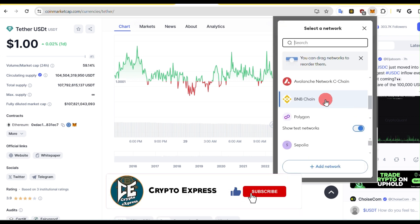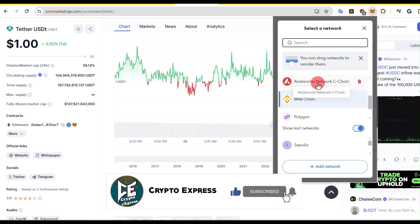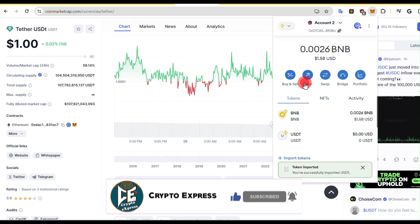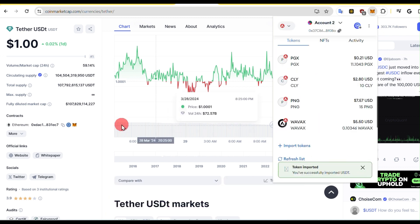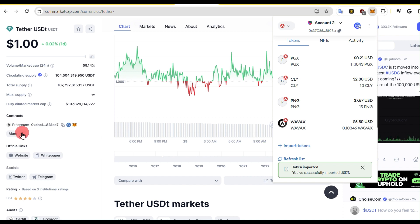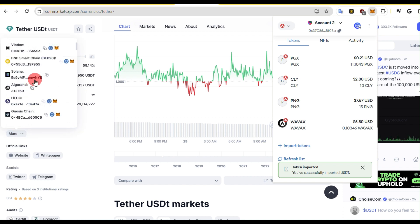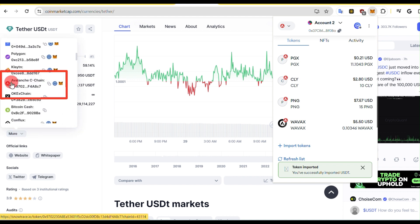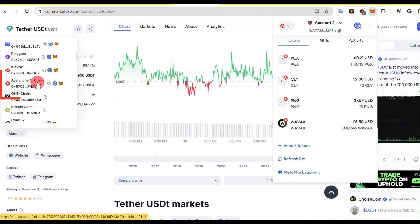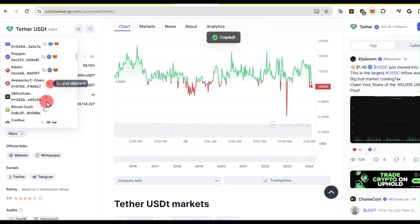Let us select AVX Chain. Again, go to the CoinMarketCap website and hover on More. Scroll down and copy the address on AVX Chain.